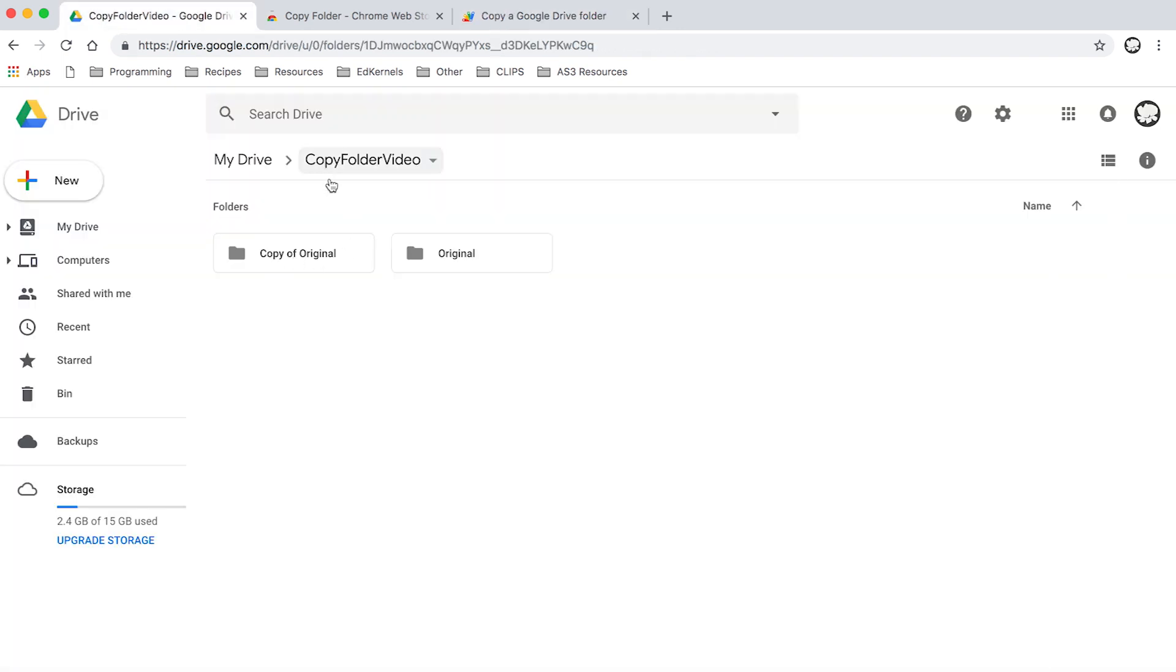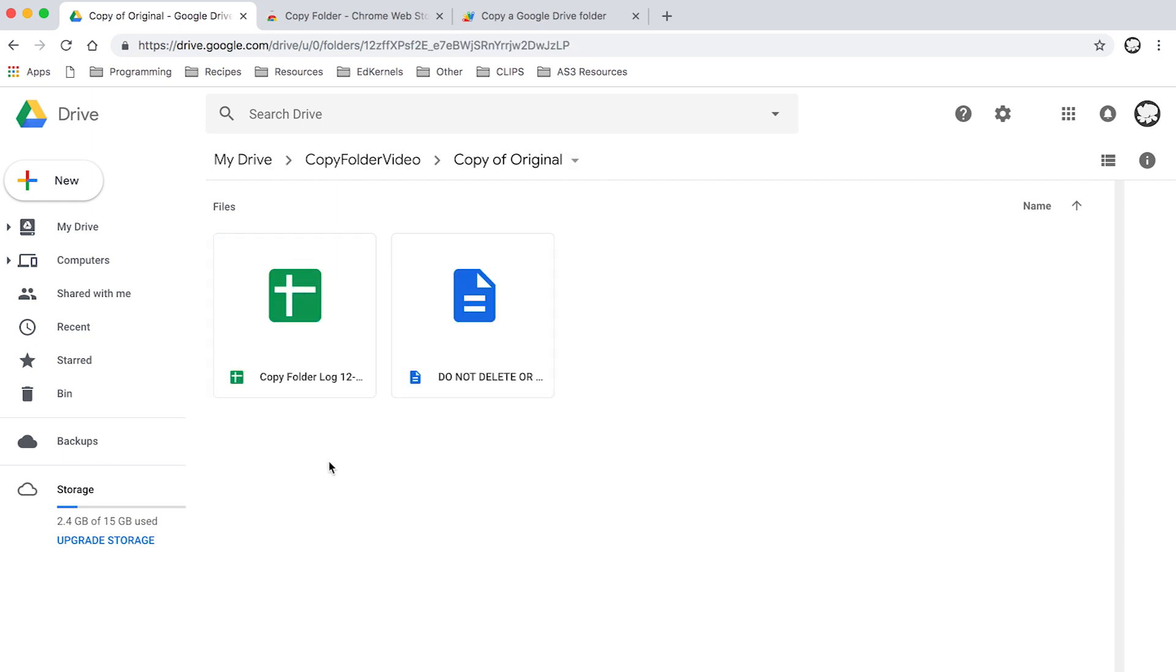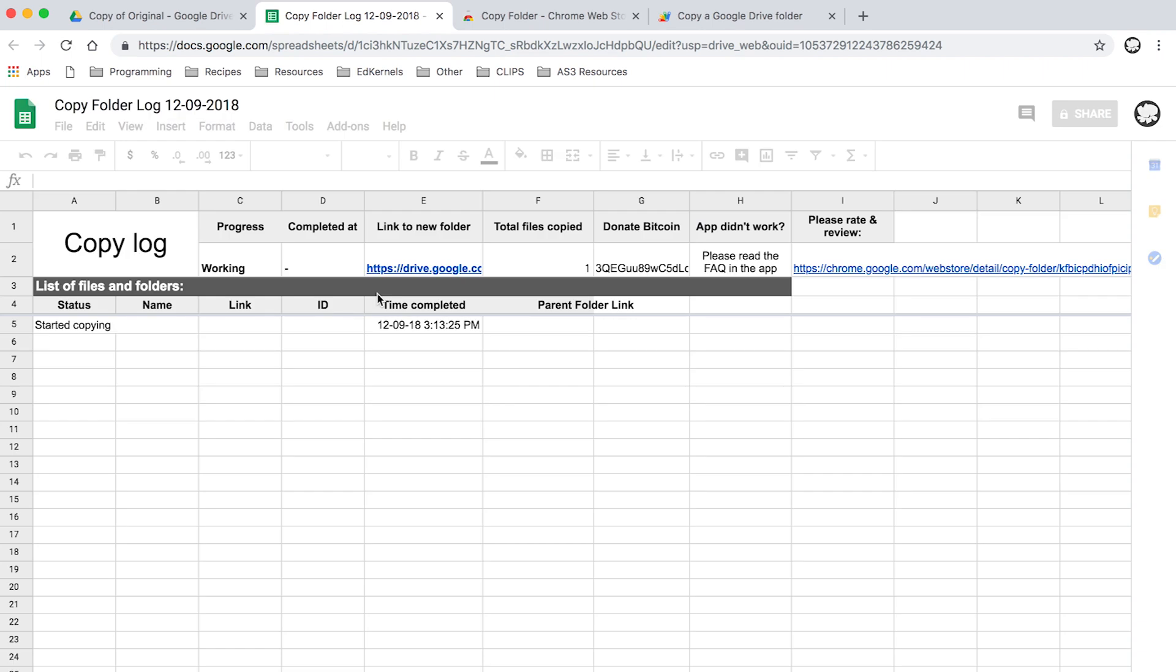If I look in here I'll see that now there's a folder called Copy of Original as I stated, and there's going to be a do not delete folder because that's all the scripting, and then I have my log.